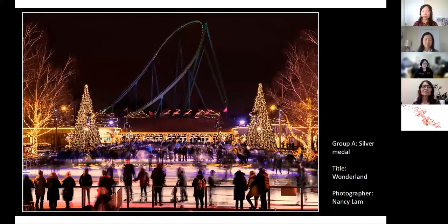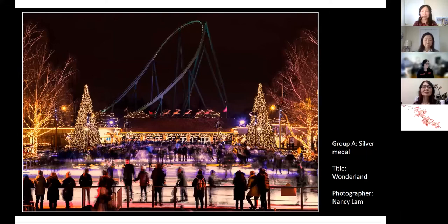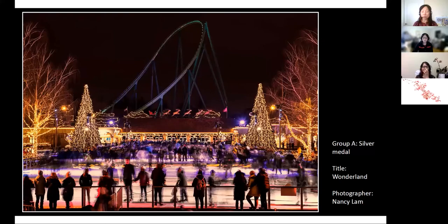The next photo by Nancy Lam is the silver medal winner called Wonderland, another skating rink photo taken at Canada's Wonderland. The stillness of the spectators around the rink compared to the fast actions of the skaters forms a great contrast, and Nancy was determined to showcase it. She used a low ISO of 100, aperture f/7.1, and a speed of 4 seconds. The 4-second shutter speed captured the motion of the skaters shown with a bit of blurriness, achieving the desired effect. The long shutter speed also allowed her to use ISO 100, reducing noise and significantly improving the details and quality of the photo. She was happy with how it turned out.